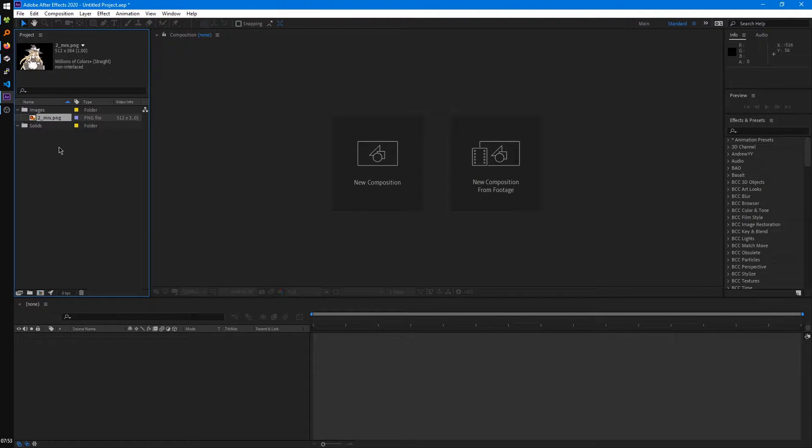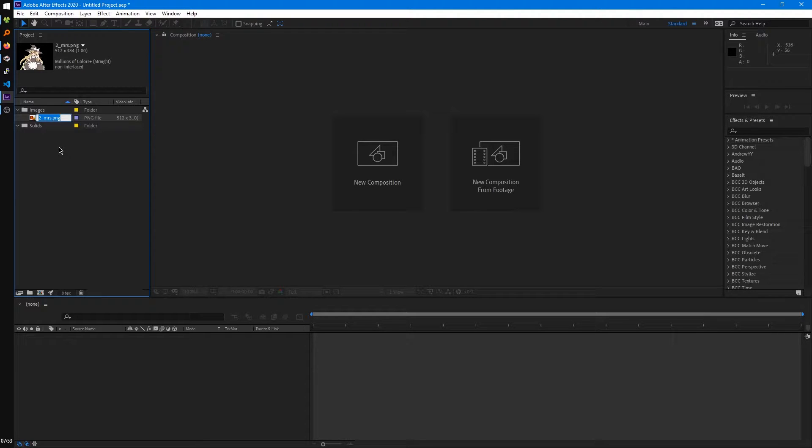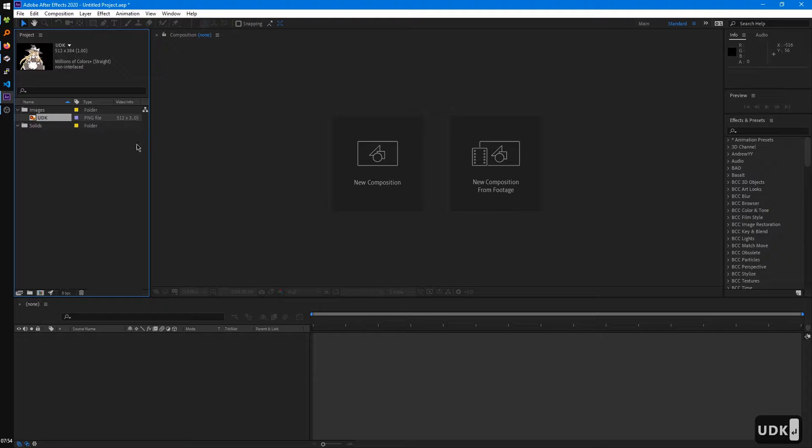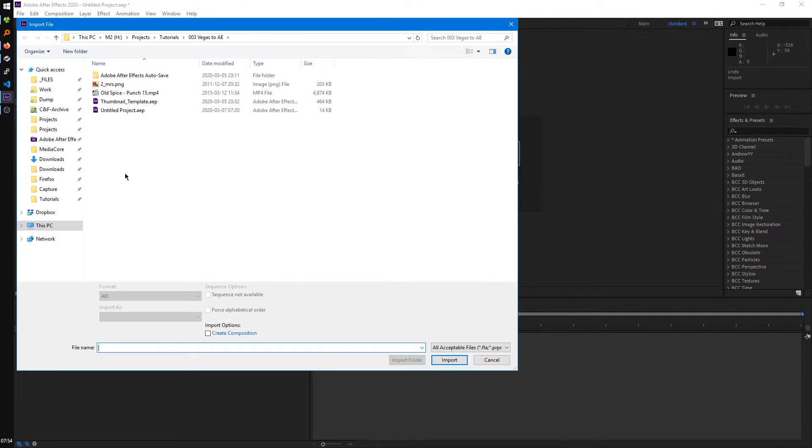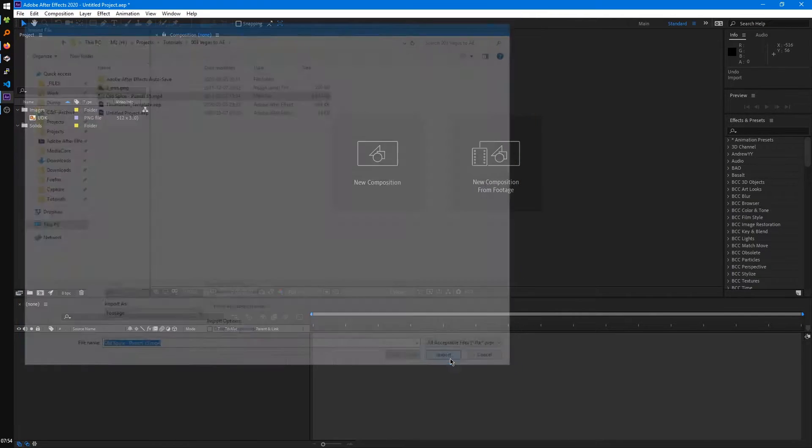And you can even rename the files you import. This won't actually rename them on your system, but it'll rename them inside After Effects, which would be kind of handy. So now I'll just import another file, we'll import a video.